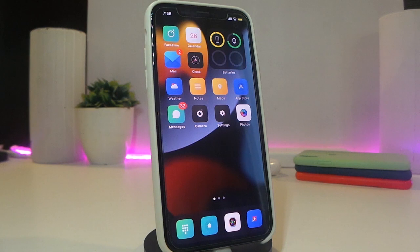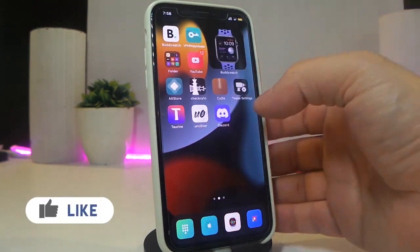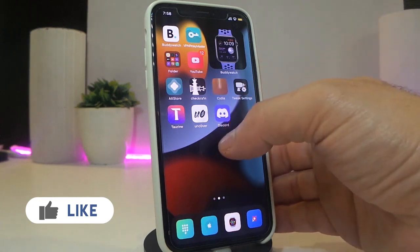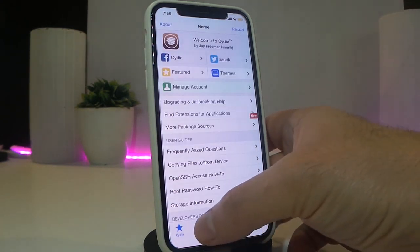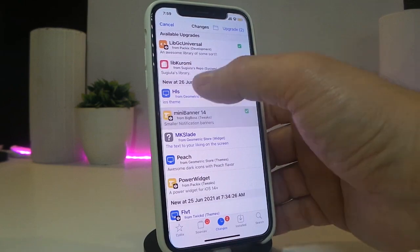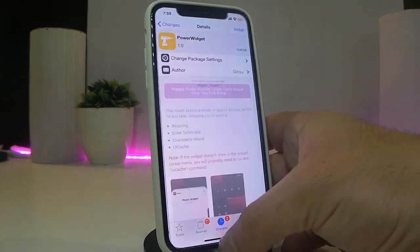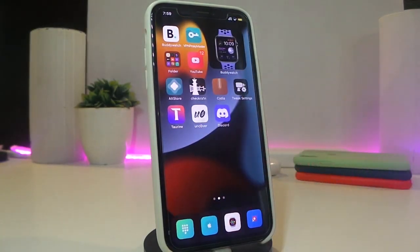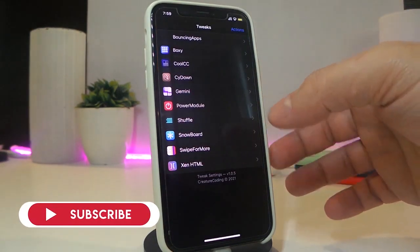Let's go ahead and start talking about today's tweaks. Number one on my list will be called Bouncing Apps. This is going to give some of the apps you choose a bouncing animation. I already set that on my app, so once I launch it you can see how that bounce looks like — once I swipe between things you can see the bounce comes in kind of differently.